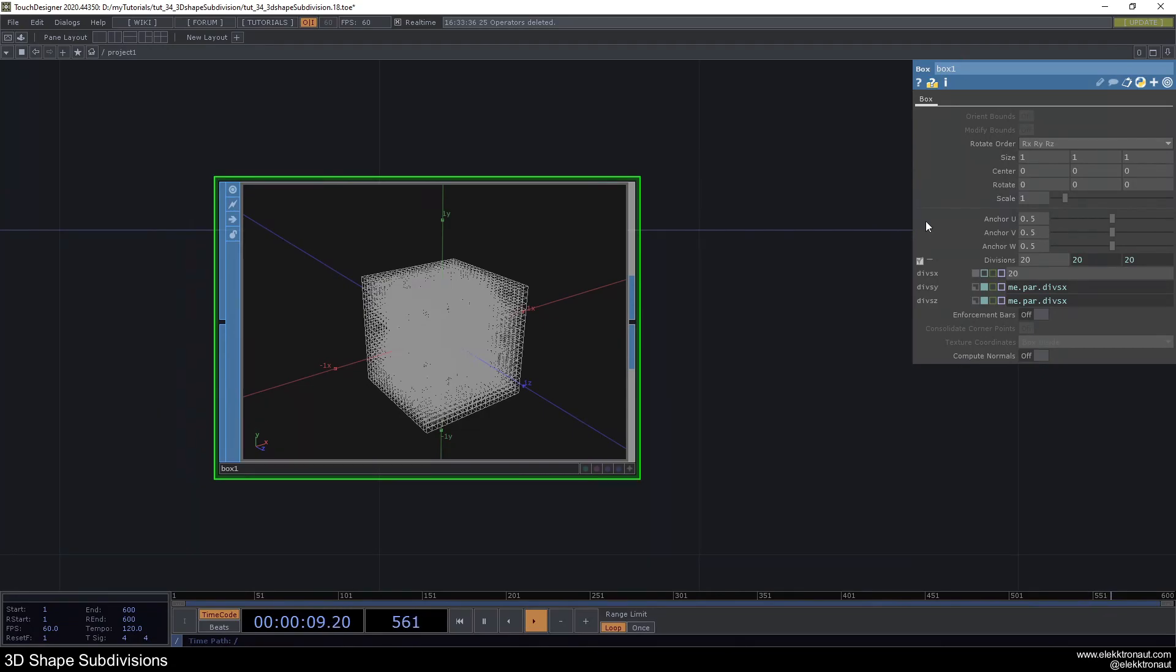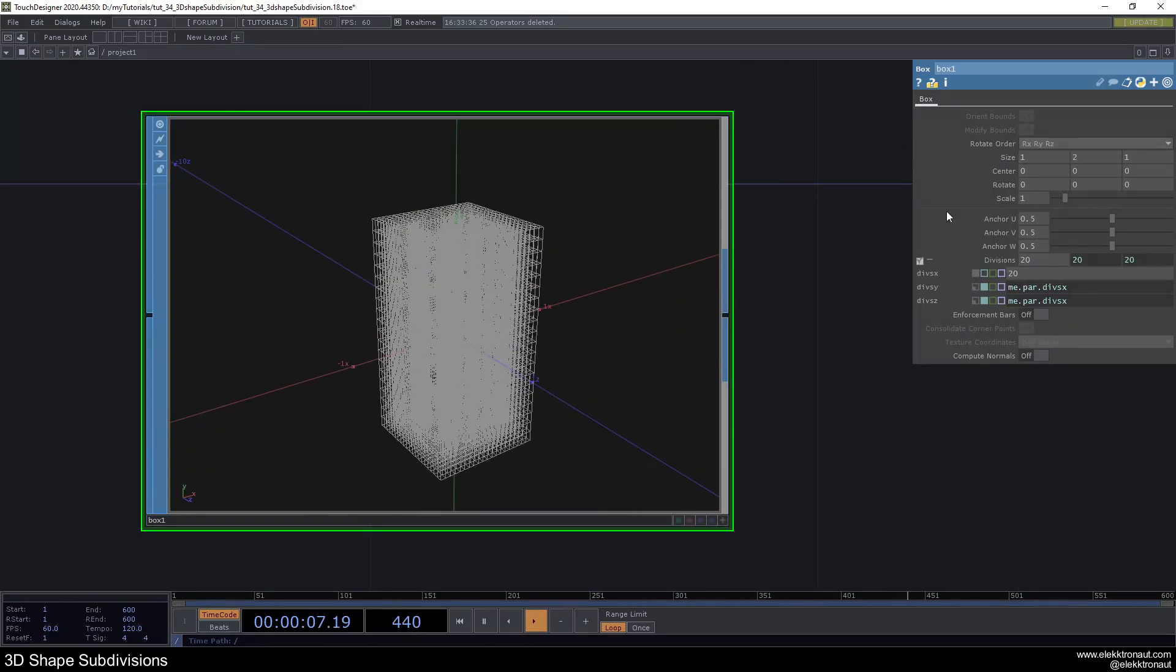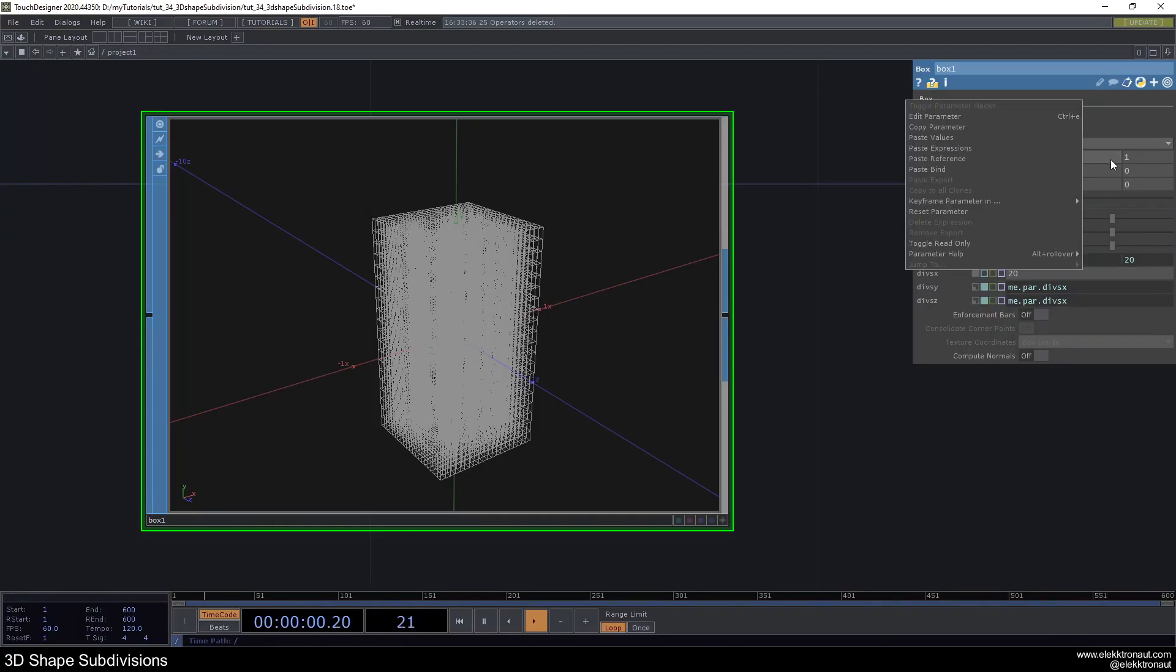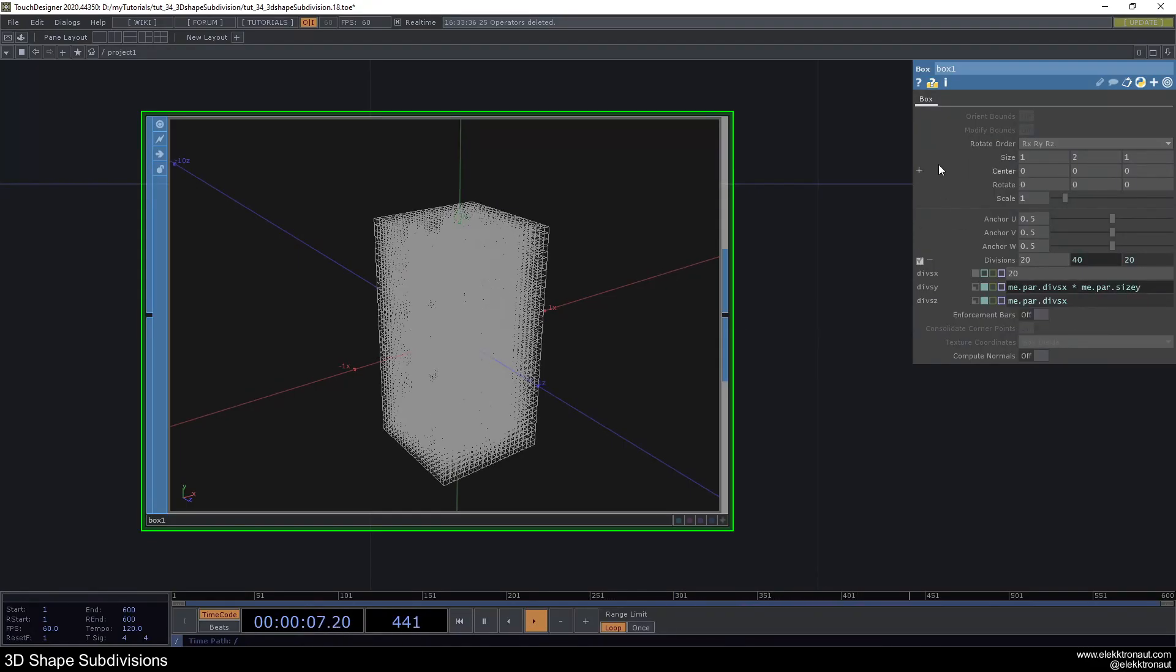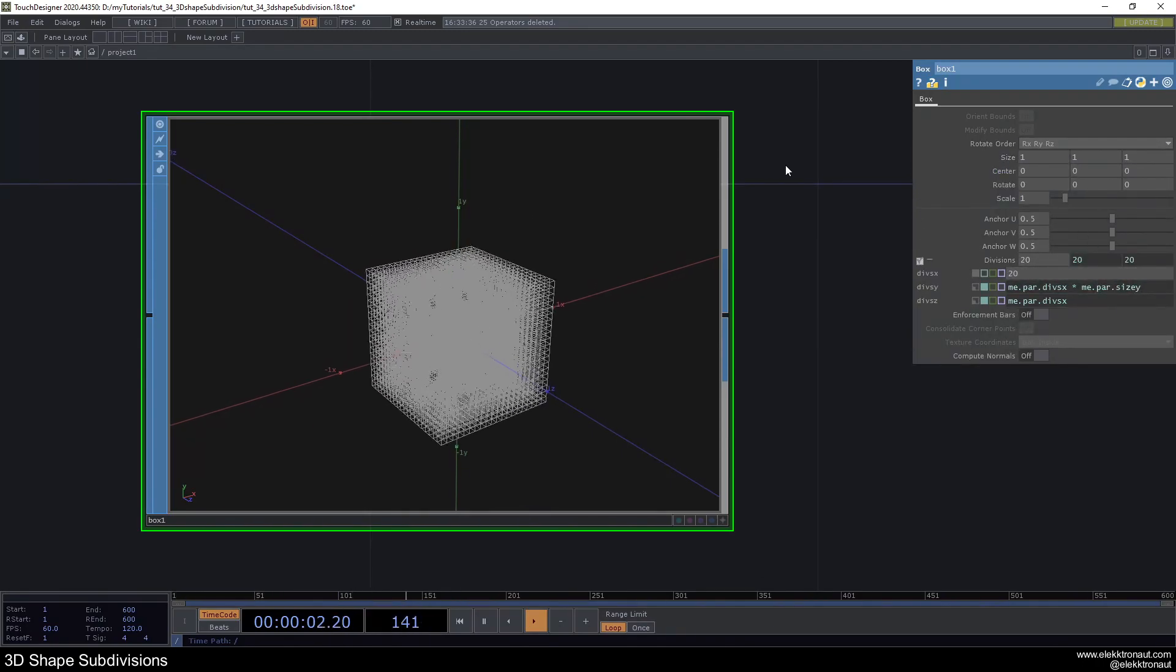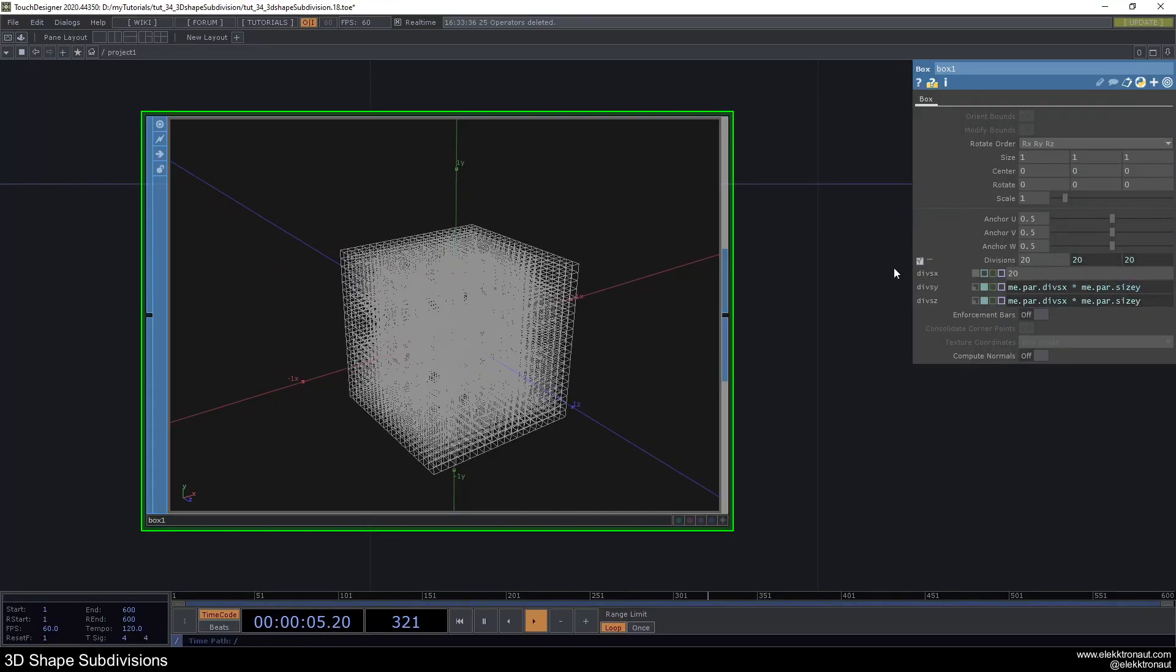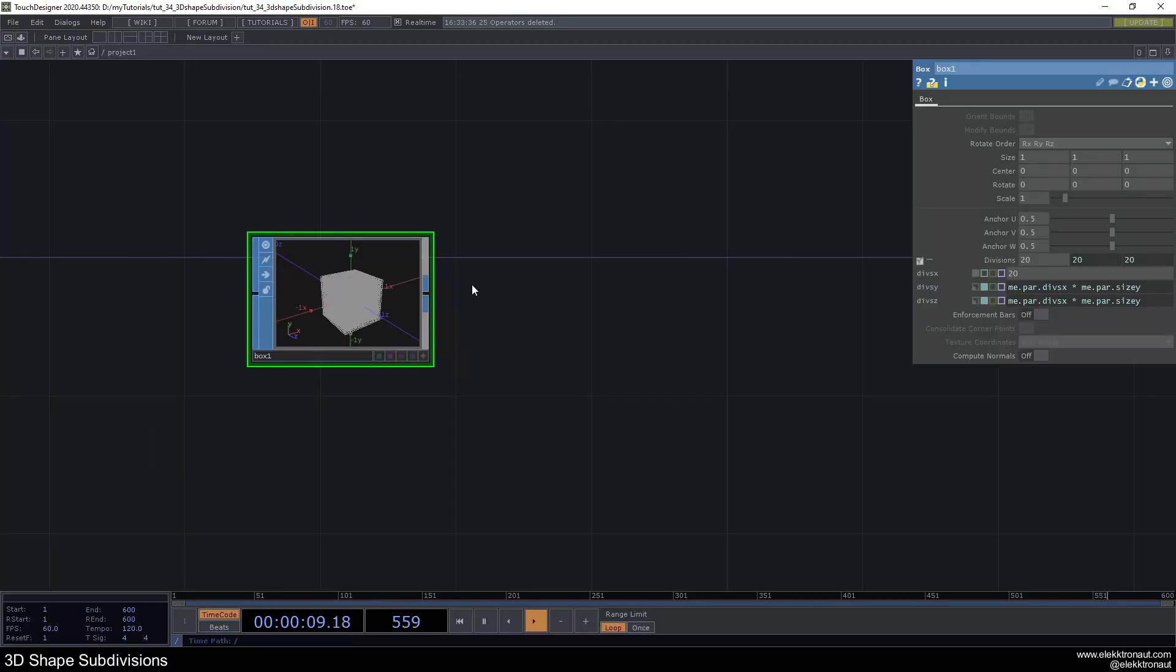What you can also do, for example, if you want to make these divisions react to the height of this, so if I change this to 2, now we still have 20 divisions but we wouldn't technically need 40. So we could just multiply this every time, we could also just type in times me dot par dot size y. You can see the par name here. Now it would be the same whenever I change it. You can do it for these as well.